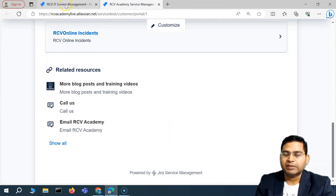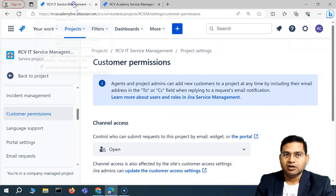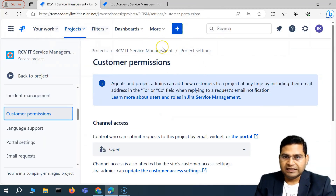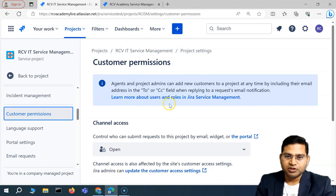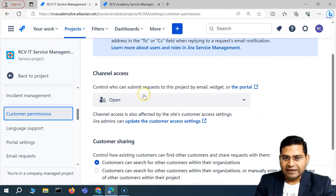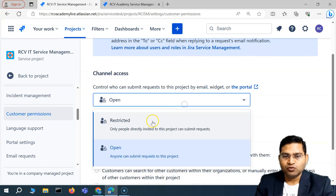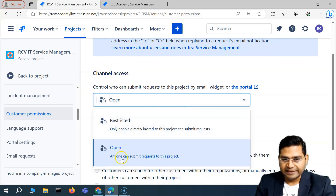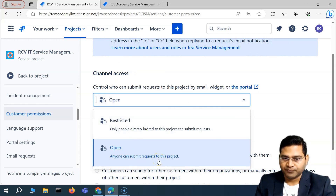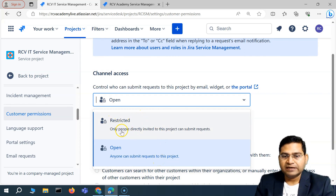You do not want to give the backend access or the create access that your agents will be using. At the moment, what this channel access is set to — it is set to open, meaning anyone can submit a request to this particular project. Now if you want to restrict it, you simply go ahead and change it to restricted.